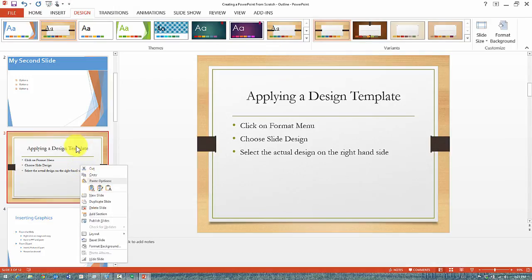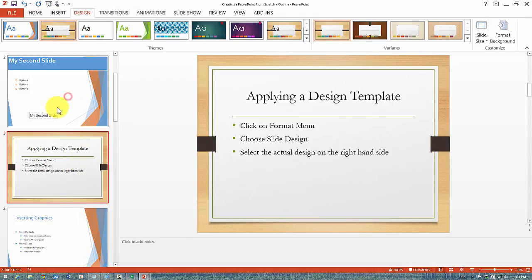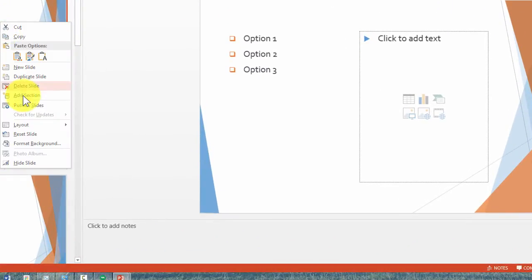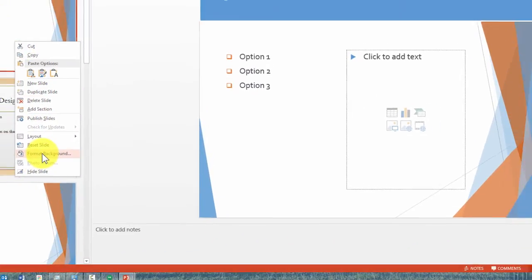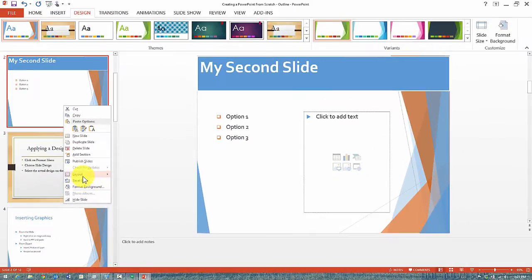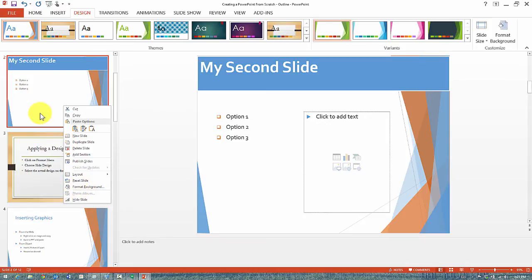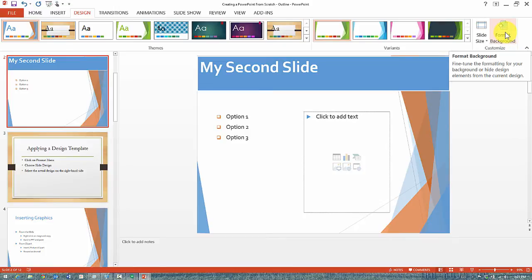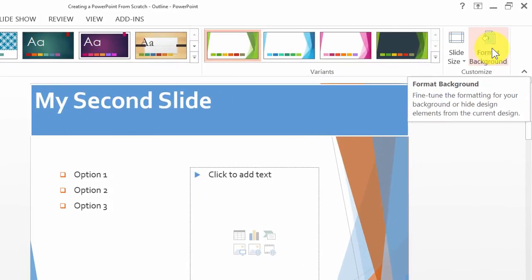As you're tinkering with the specific slides here in designing and applying a specific theme, notice that you can also go and choose here under Format Background—I simply right-clicked, or notice there is also the option here for Format Background—and this is to fine-tune the formatting of your background or hide certain design elements.